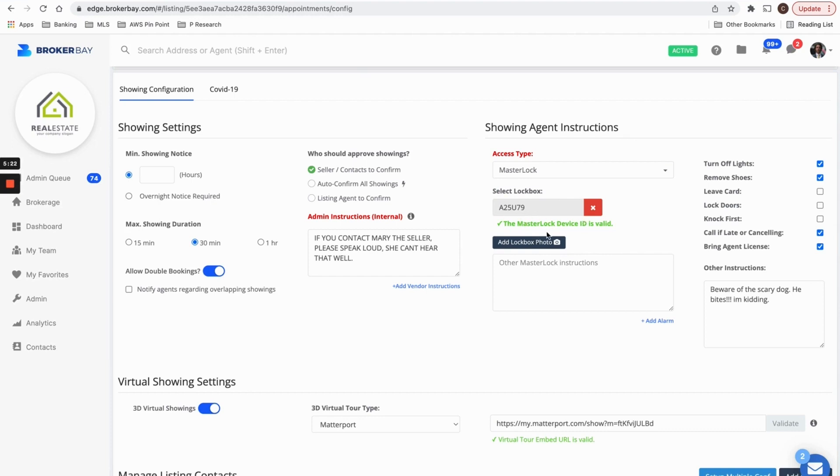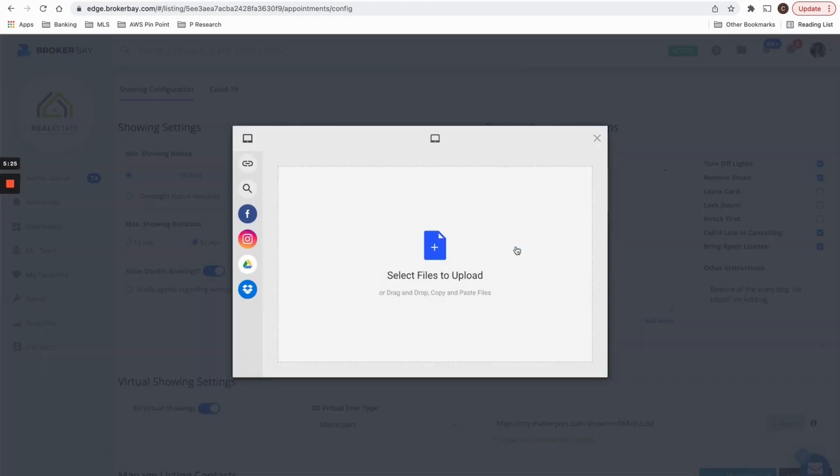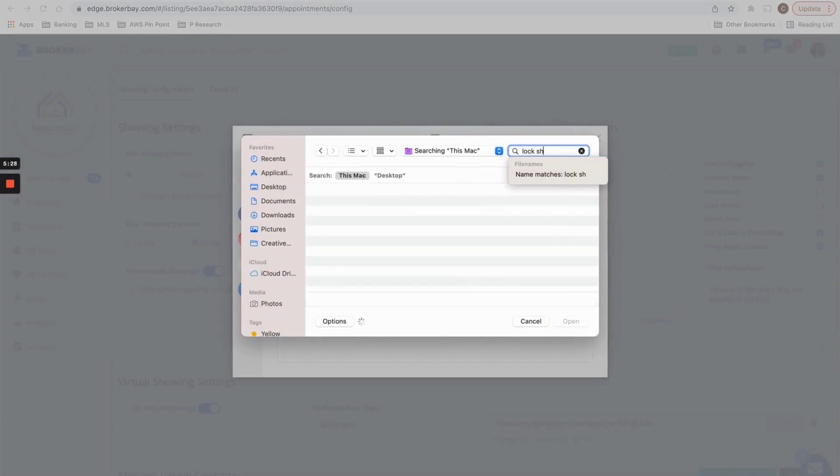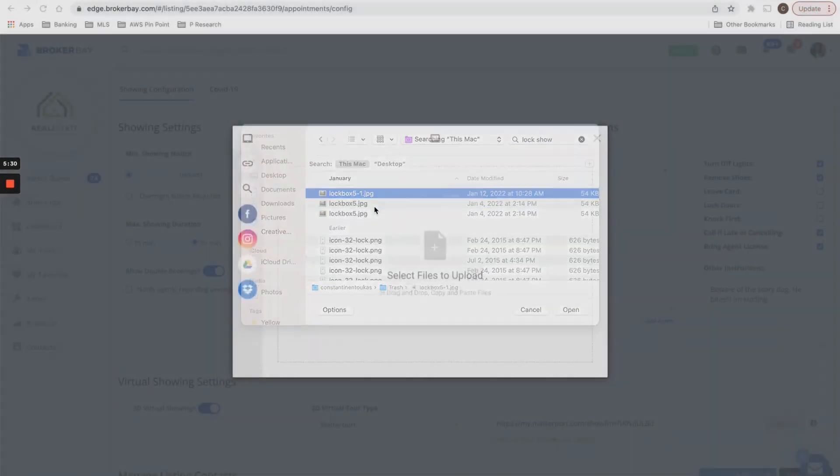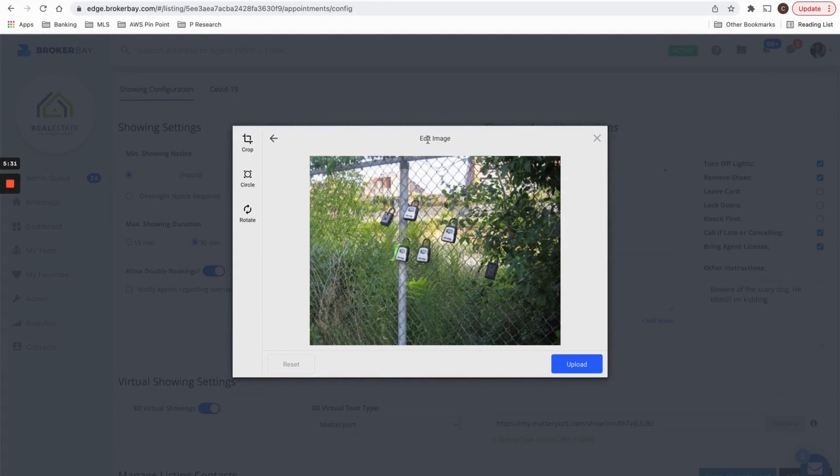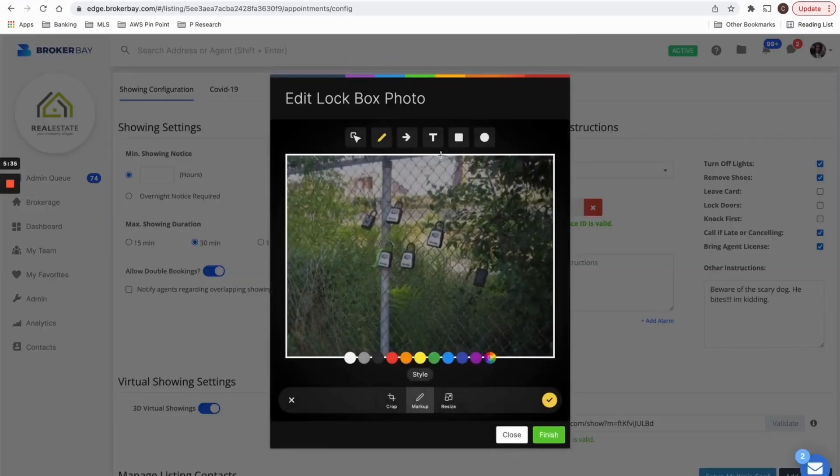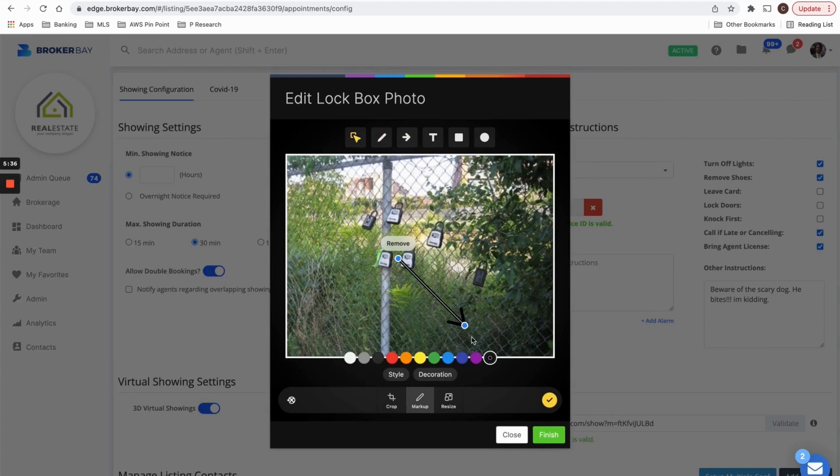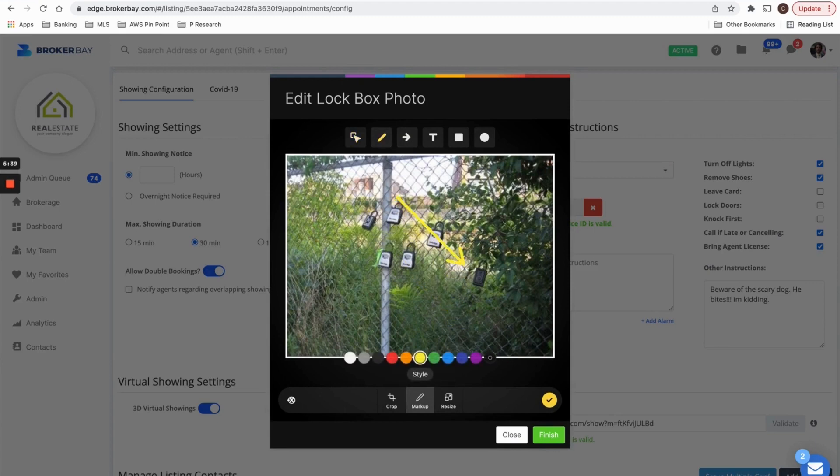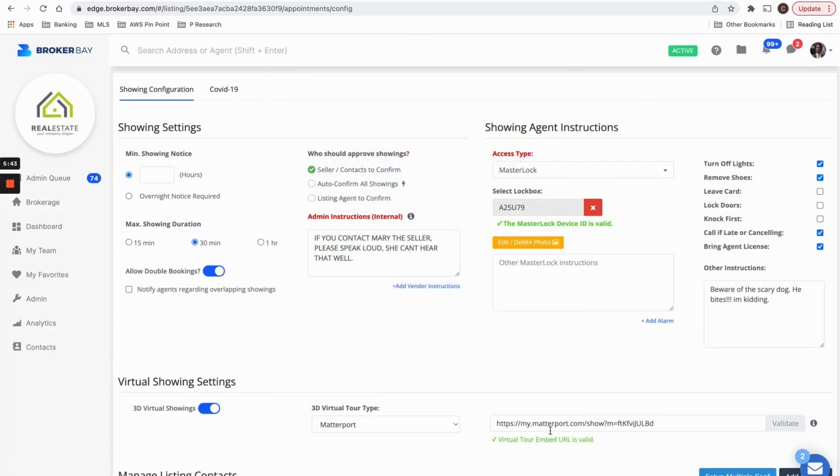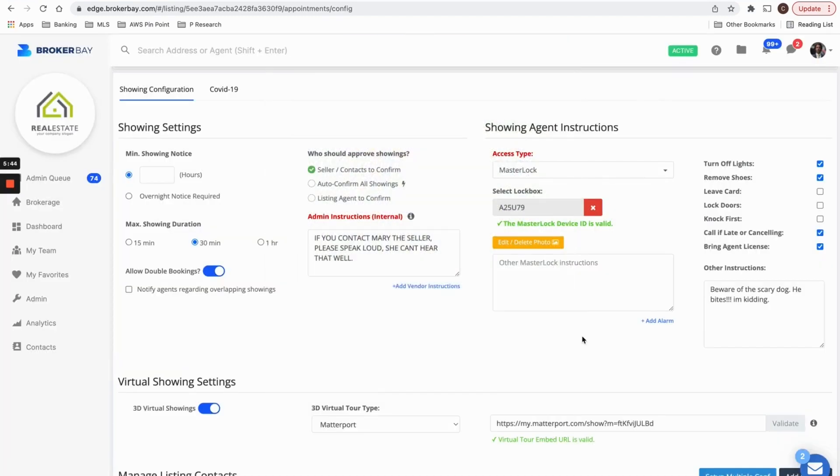Let's say your lock box is in a weird position. You can also add a lock box photo so that the showing agent can see exactly where your lock box is located. So I'm going to upload a photo and I'm actually going to draw on it. So I'm going to let every showing agent know that this lock box right here is mine. So that's going to actually be delivered to every showing agent when they're confirmed, when their showing is confirmed.